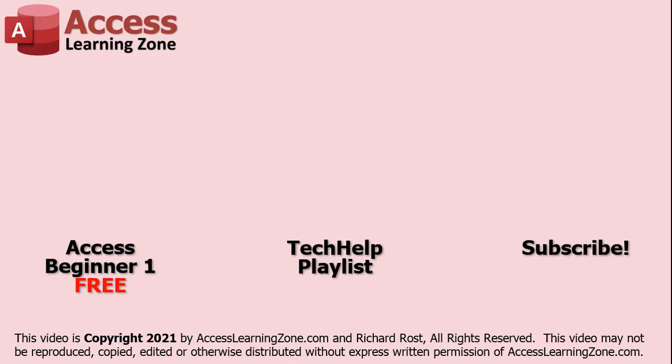Click here to watch my free Access Beginner Level 1 course, more of my Tech Help videos, or to subscribe to my channel. Thanks for watching this video from AccessLearningZone.com